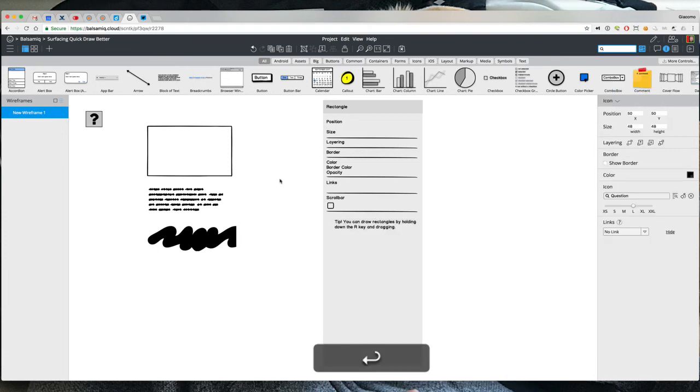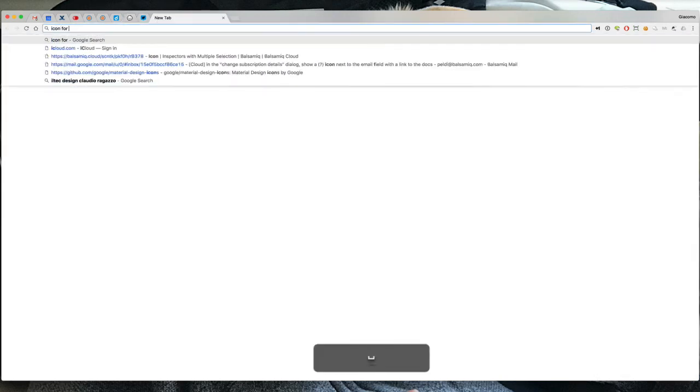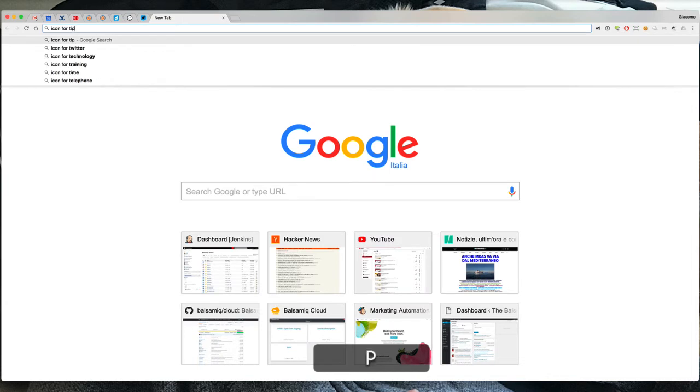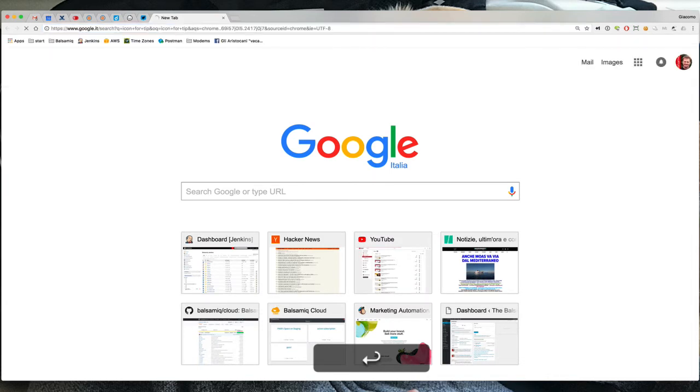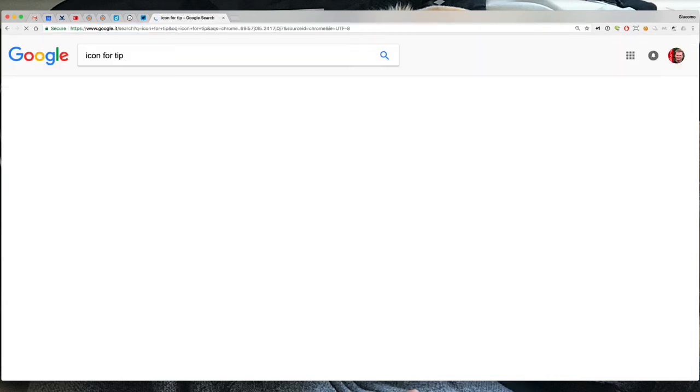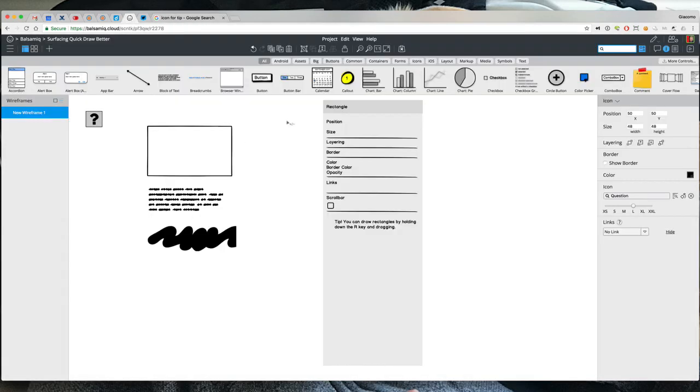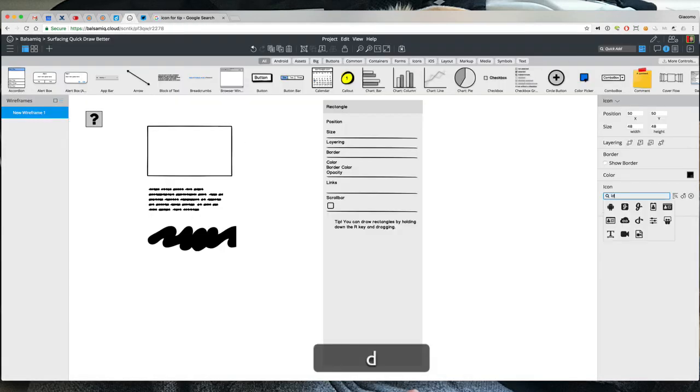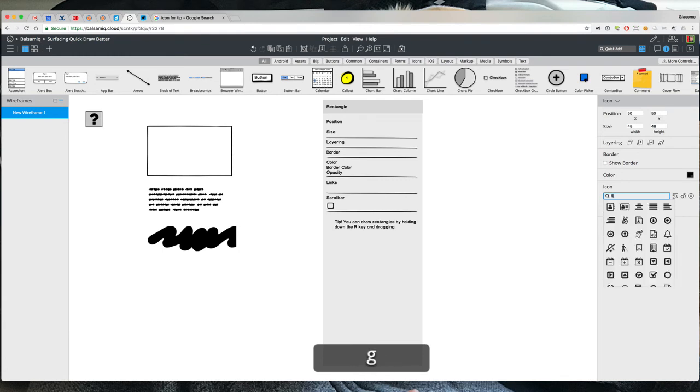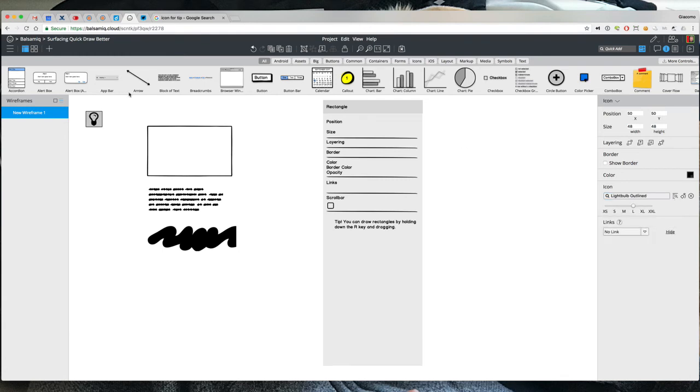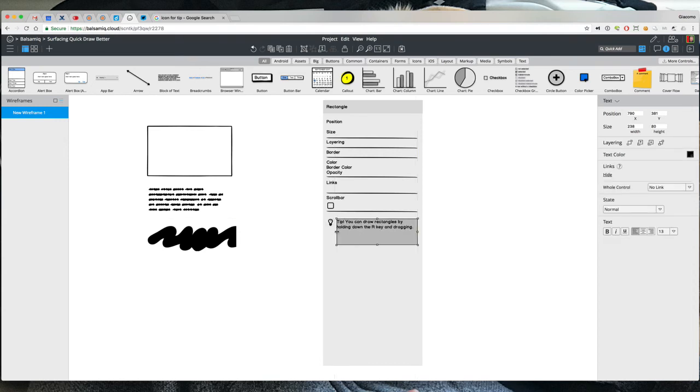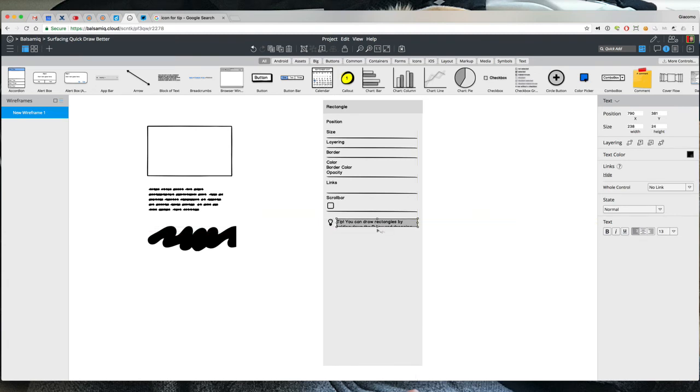Oh the idea thing right. So the idea light bulb, there it is. Something like this.